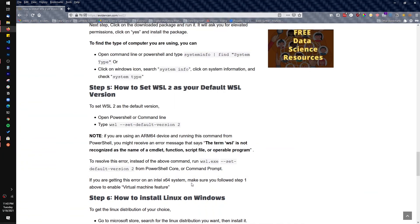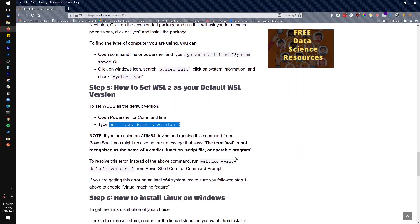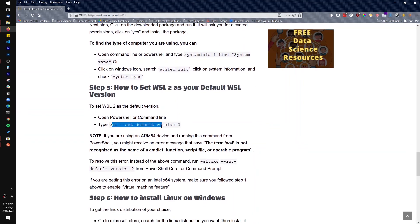Now let me show you something important. I did not set the default WSL version to 2 before installing Ubuntu. If you download something like Docker — which I'll cover in the next video — Docker requires WSL2. It's really important to be on version 2 because there are things that work in WSL2 that don't work in WSL1. When you install programs like Ubuntu, they don't always default to version 2 unless you explicitly set it.